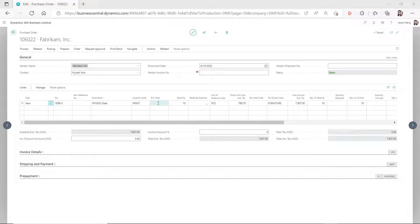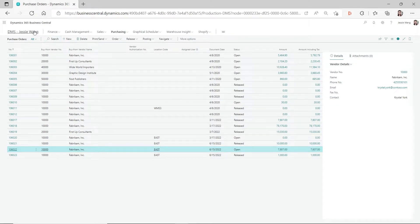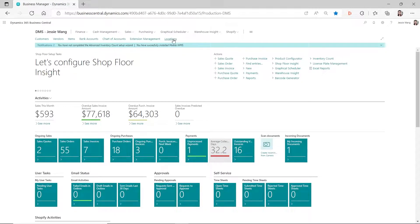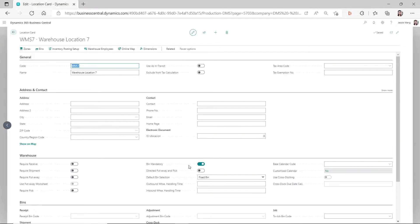It's very confusing to some users - they enable the bin mandatory on the location card and they're expecting the bin code to automatically populate on the purchase line when they enter the item, but it doesn't do that. So let's see how this works and why it's not populating. We have to start with the location card.